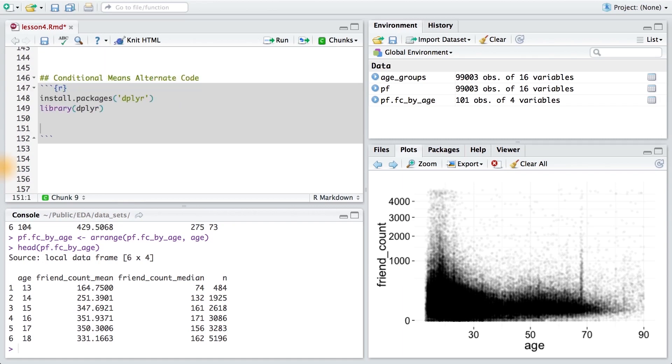To start, we're just going to take our data set and apply some function to it. To do that, I'm going to use the percent, period, percent symbol. This allows me to chain functions onto our data set. So I'm going to perform one function at a time, one after another, on PF.